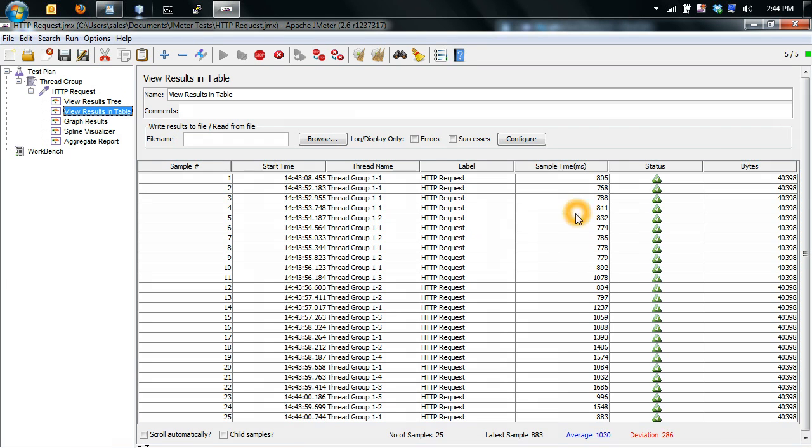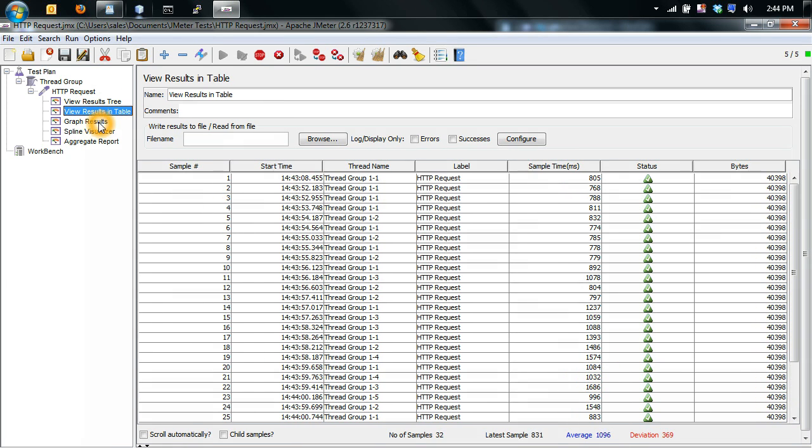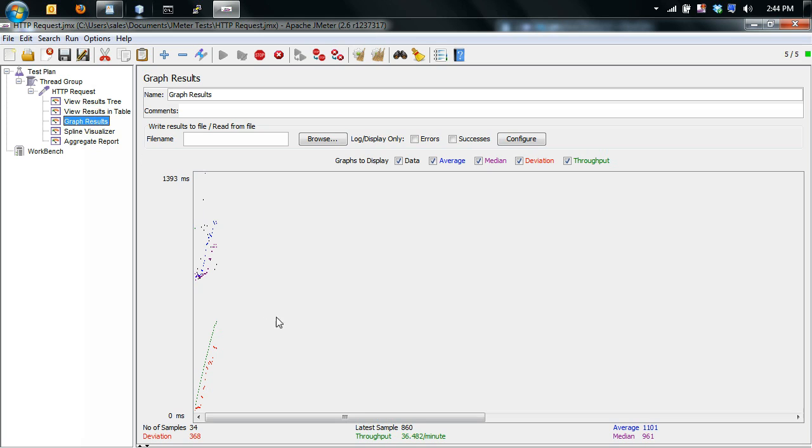Here's the threads feed as a table. Now here's an interesting one, this is graphing the results.